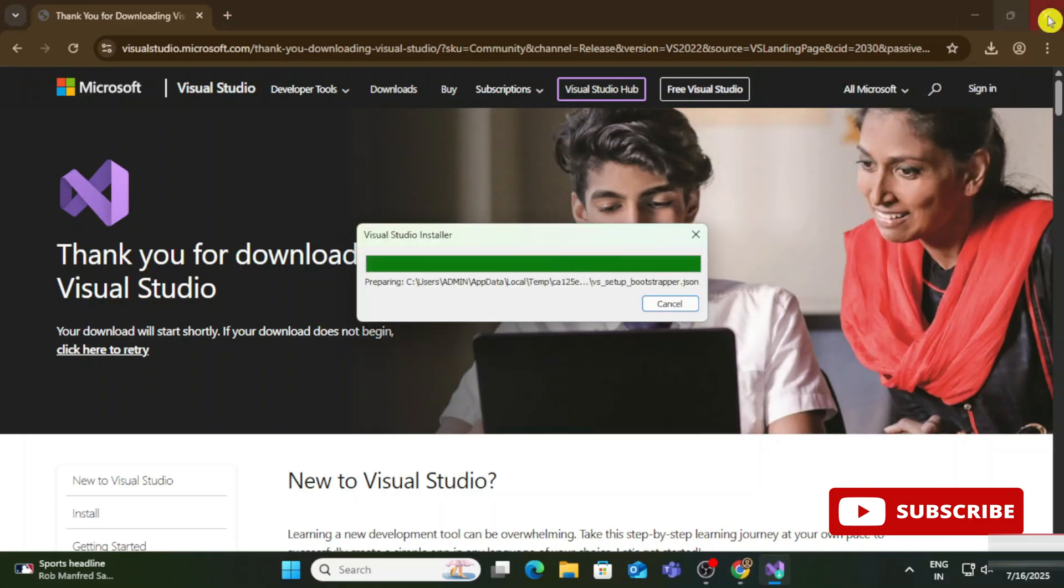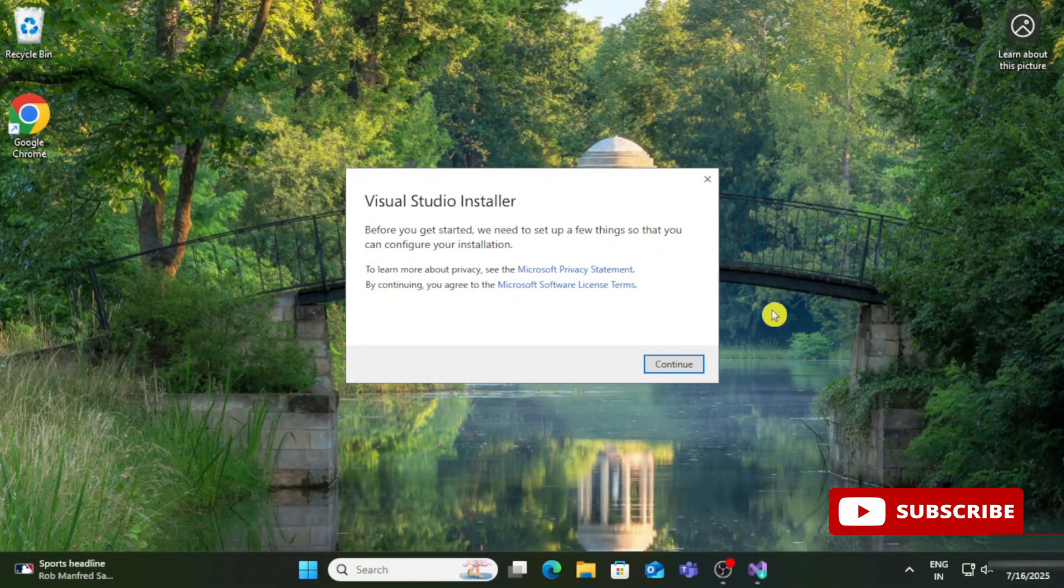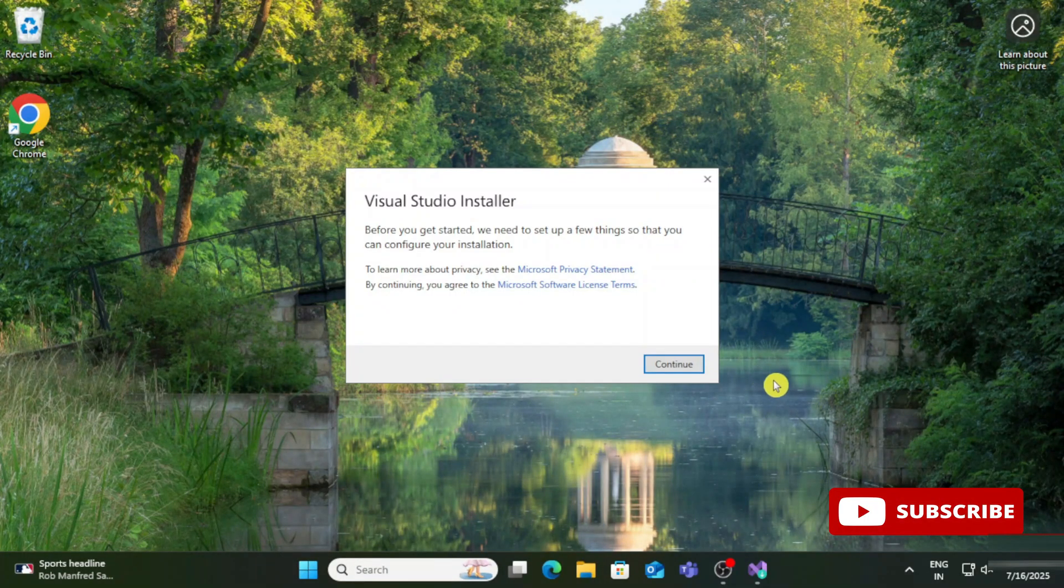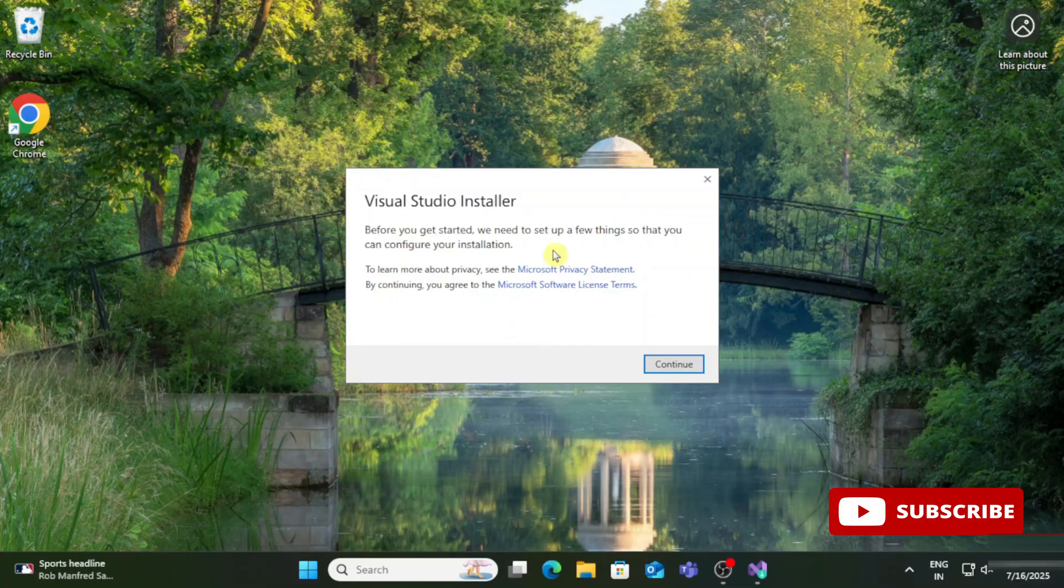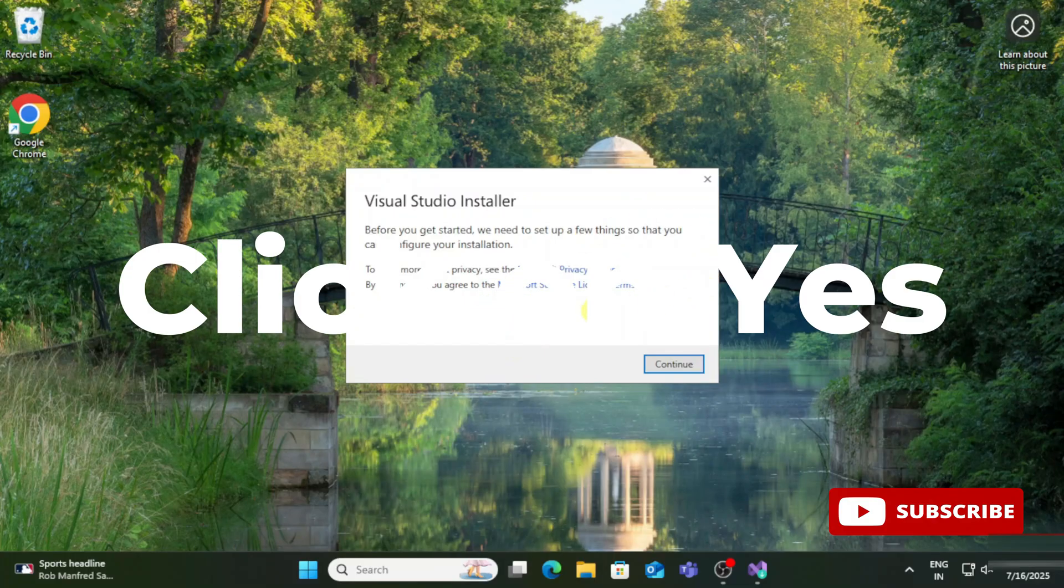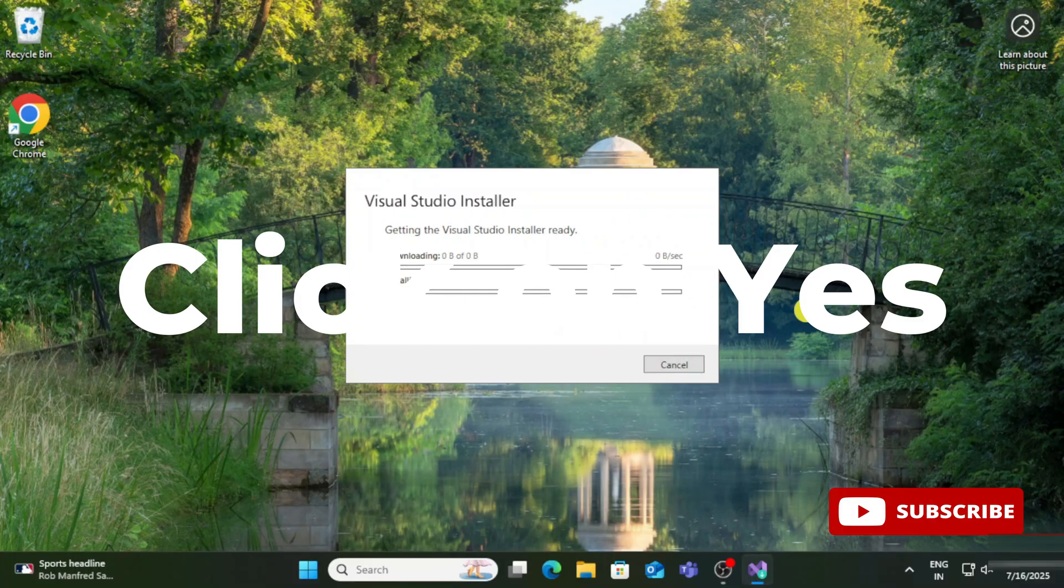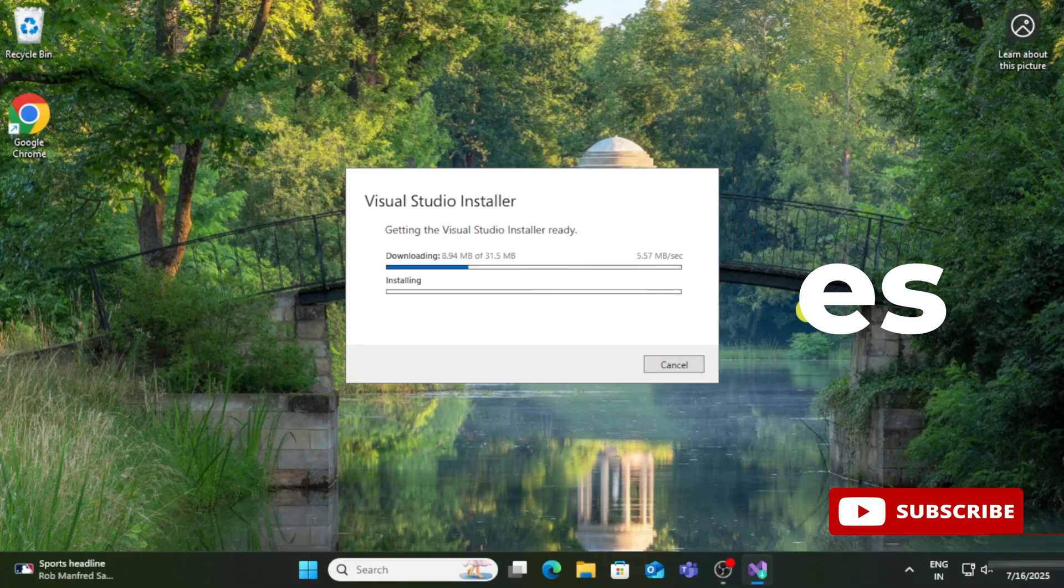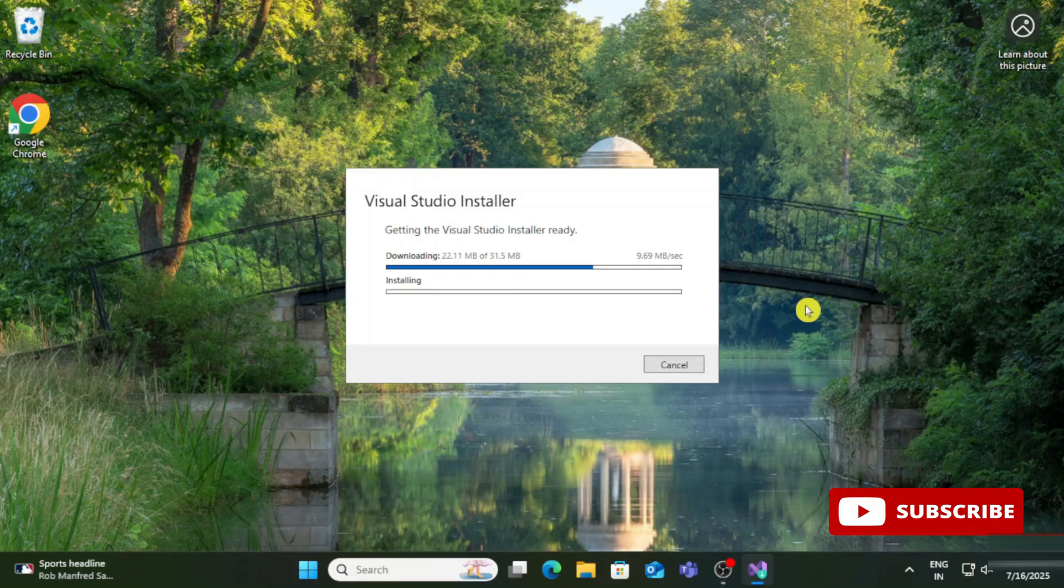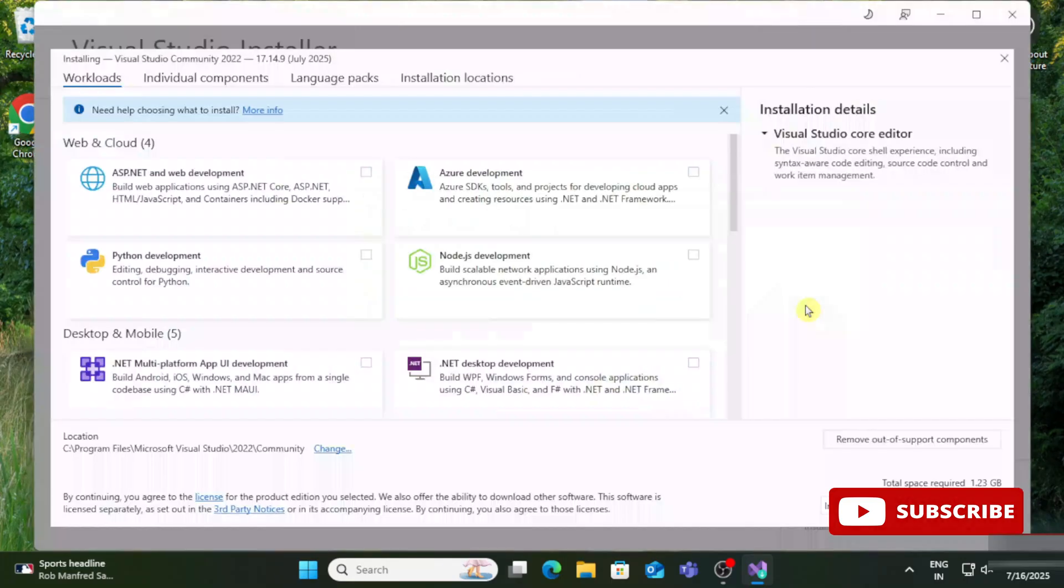Let me close my browser. It's asking for permission, so I'll click on Yes. Now I'm going to click on Continue. The Visual Studio installer has been started. It will take a few minutes, so please wait for it.